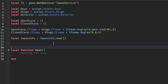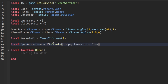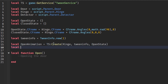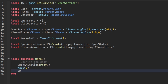Now we'll create the animations. local openAnimation = TweenService:Create — we'll move the hinge, use tweenInfo, and set the openState. Then we'll do the same for the closed animation. Inside the open function, we'll play the open animation, wait two seconds, then play the closed animation.